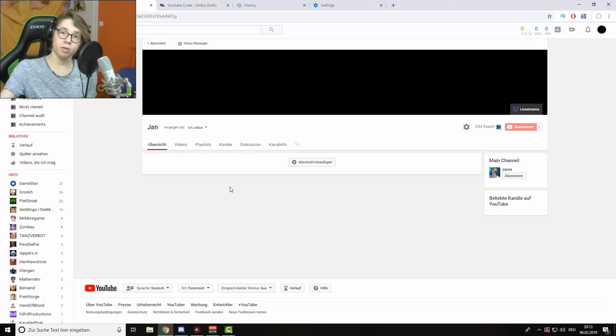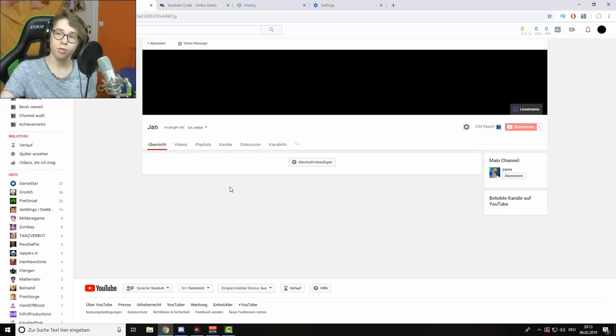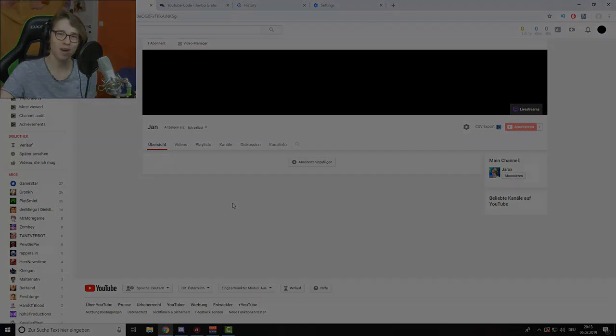I hope I was able to help you. I would appreciate it if you rate this video and hopefully see you next time. Bye!